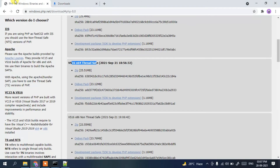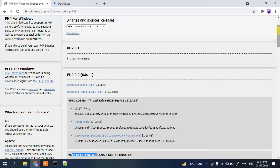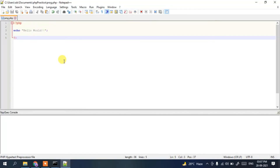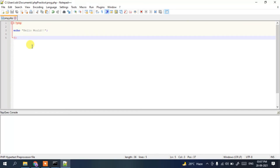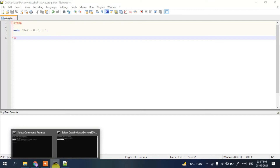In this way you can easily install the latest version of PHP 8.0.11 on Windows. I've shown you how to download PHP, extract it, set the environment variables, write a simple PHP Hello World snippet in Notepad++, and run it in the console.